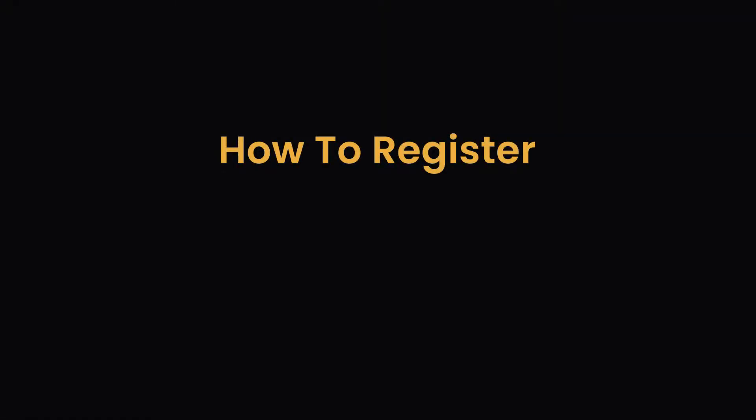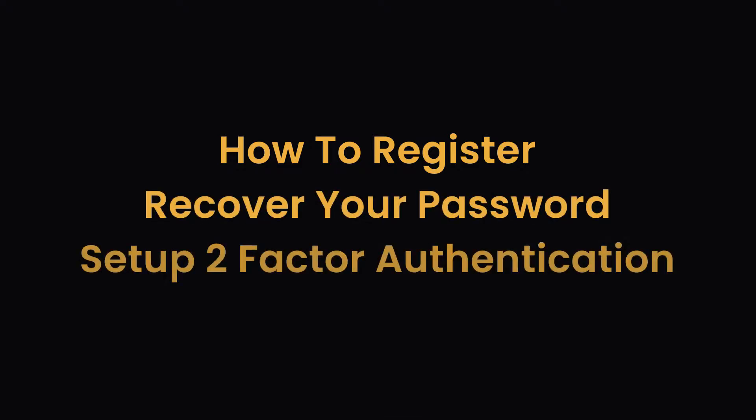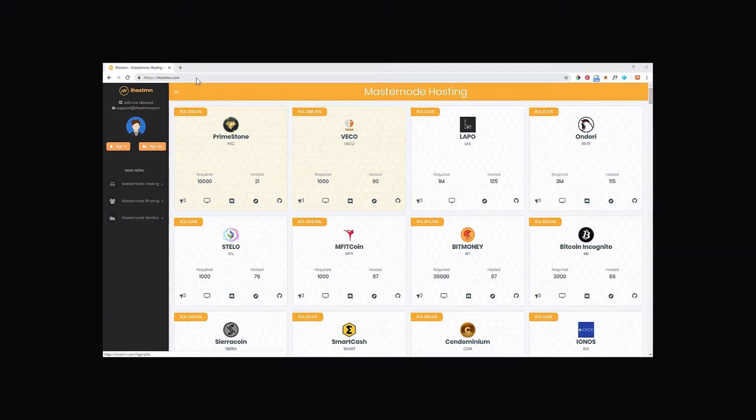In this video we will show you not only how to register for an account on ihostmn.com but also how to recover your password and secure your account with two-factor authentication. Step 1: Register for an account.